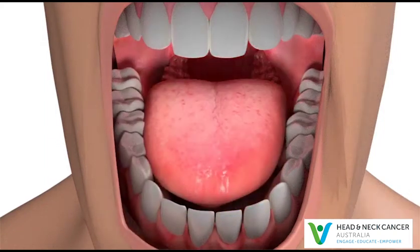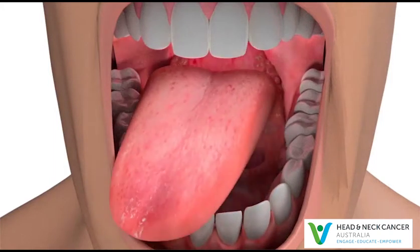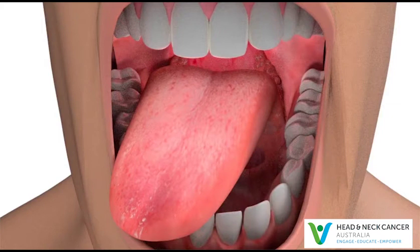The oral cavity is important for talking, tasting, chewing, and swallowing food. The tongue is the most important structure for all of these functions.